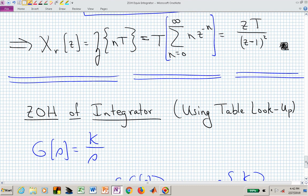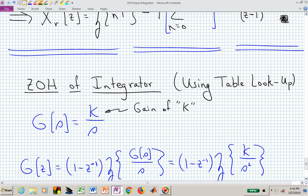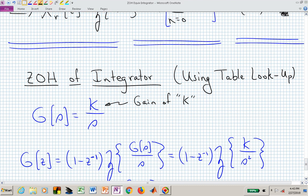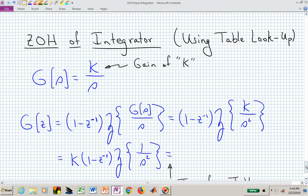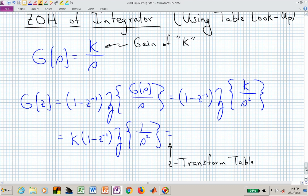Let's now look at the ZOH equivalent of a gained integrator using a table lookup strategy. We have G(S) equal to K over S — gain K times the integrator 1/S. Our formula gives us 1 minus Z to the minus 1 times the Z-transform of G(S)/S, which is K over S squared. We can pull the gain K out front, and we now need to find the Z-transform of 1 over S squared.